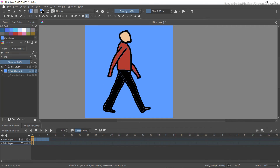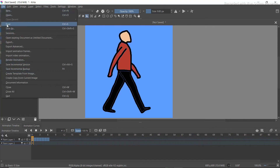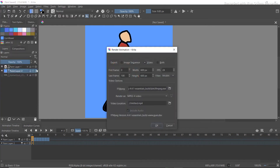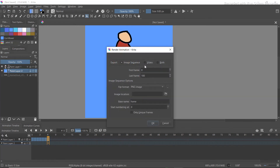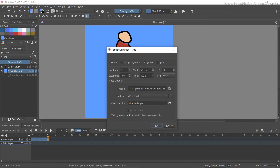Go to File and click 'Render Animation'. We want to select Video, then select MPEG-4 video. However, you will notice that this option may not be available to you yet.